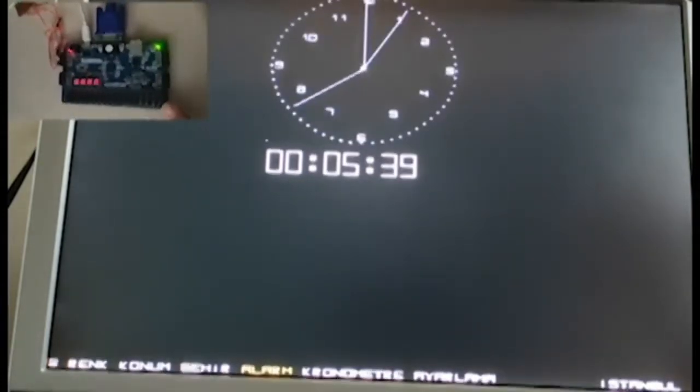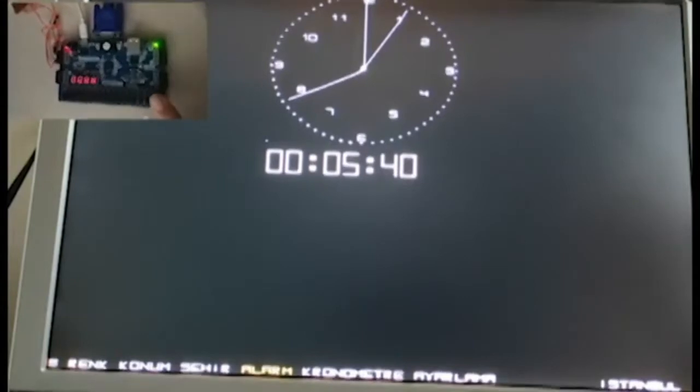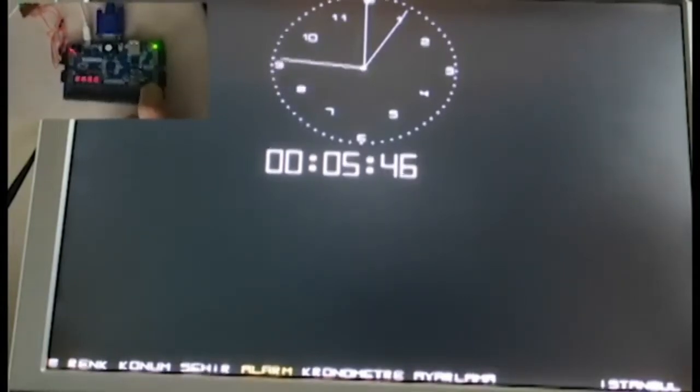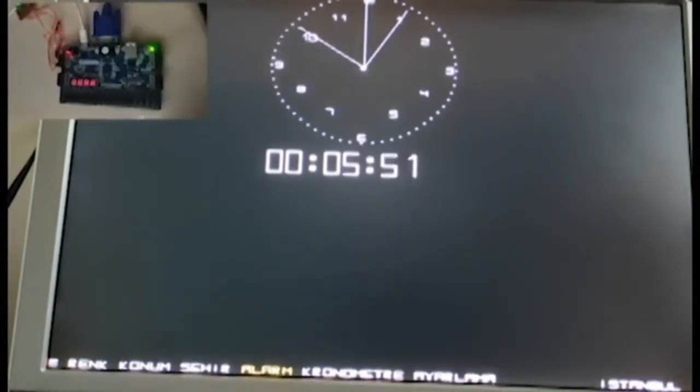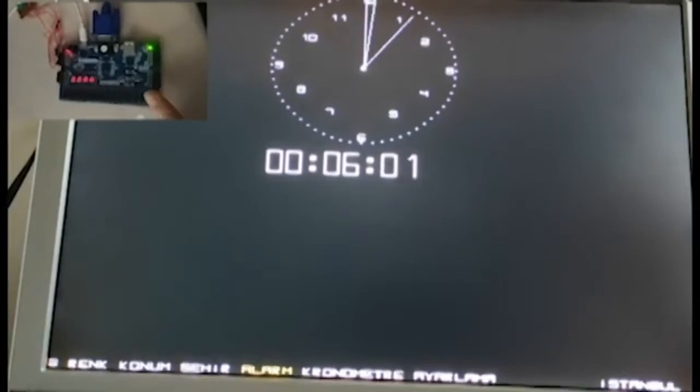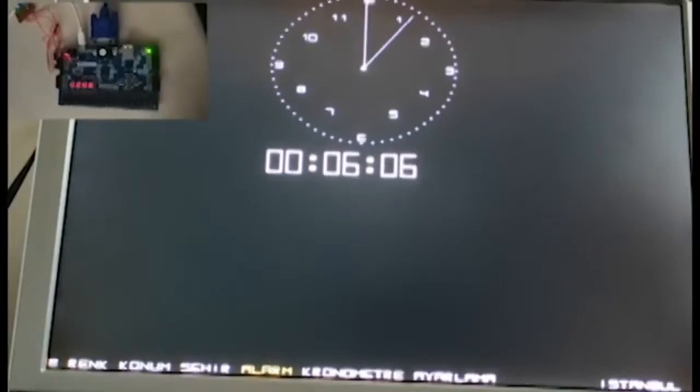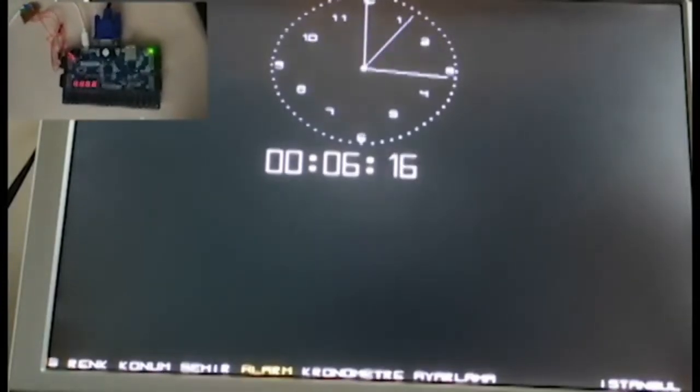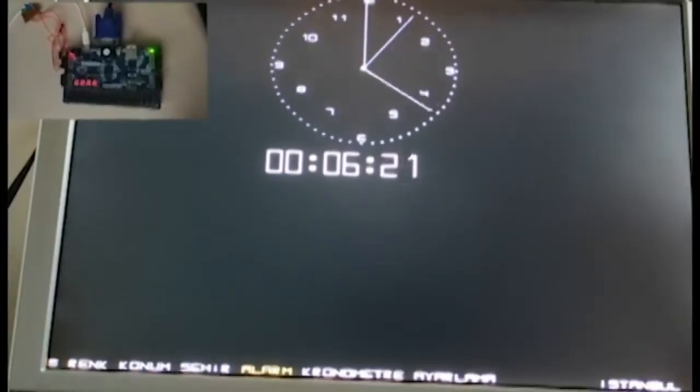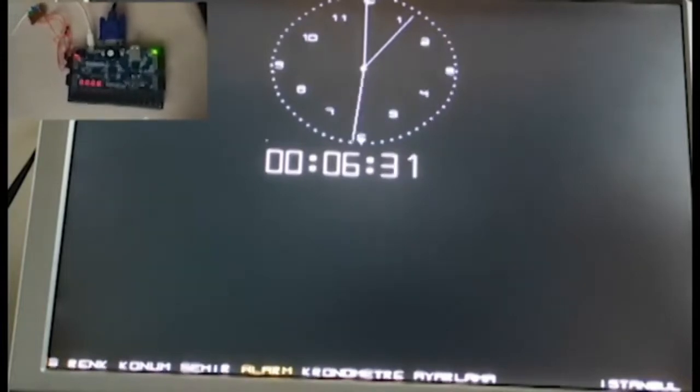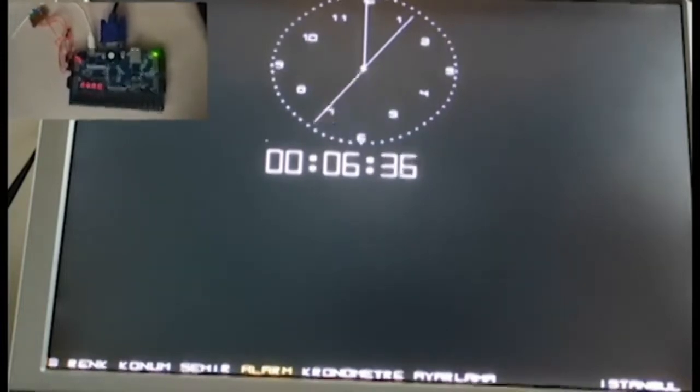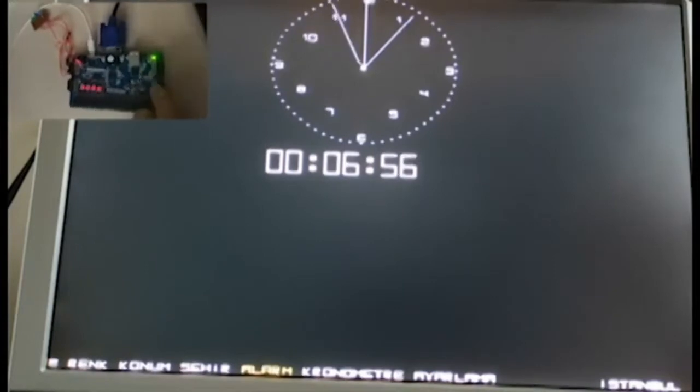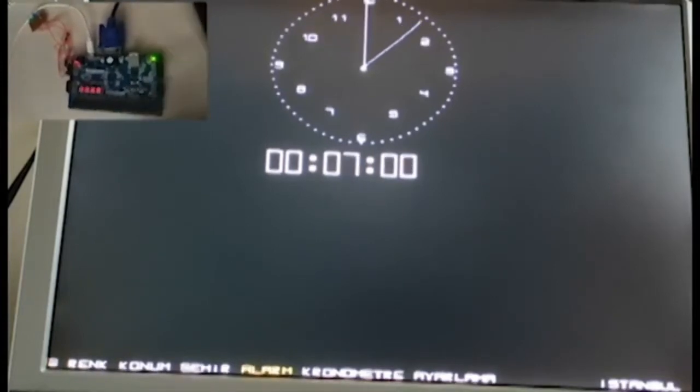Here I set the alarm to go off in the ninth minute. In order to reduce the waiting time, I demonstrate the feature of increasing the frequency, which is another option of the clock, by using the switch. This way I make the clock count faster.